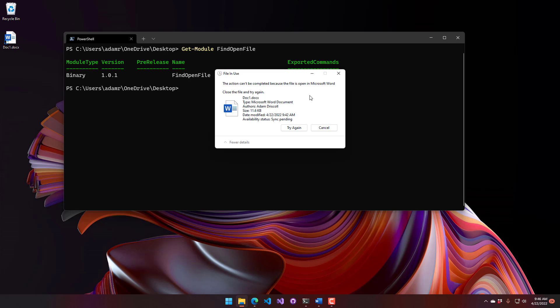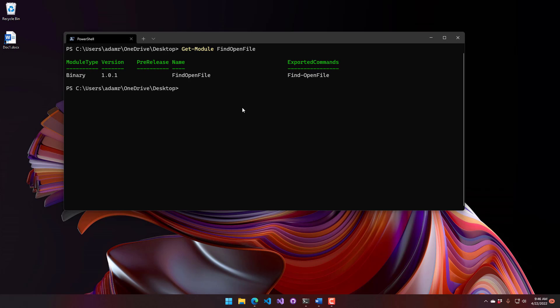But it's still not always super obvious what is locking a file. So what I did is I actually made this find open file module. And you can install that from the PowerShell gallery, and it has one cmdlet in it, which is find open file.